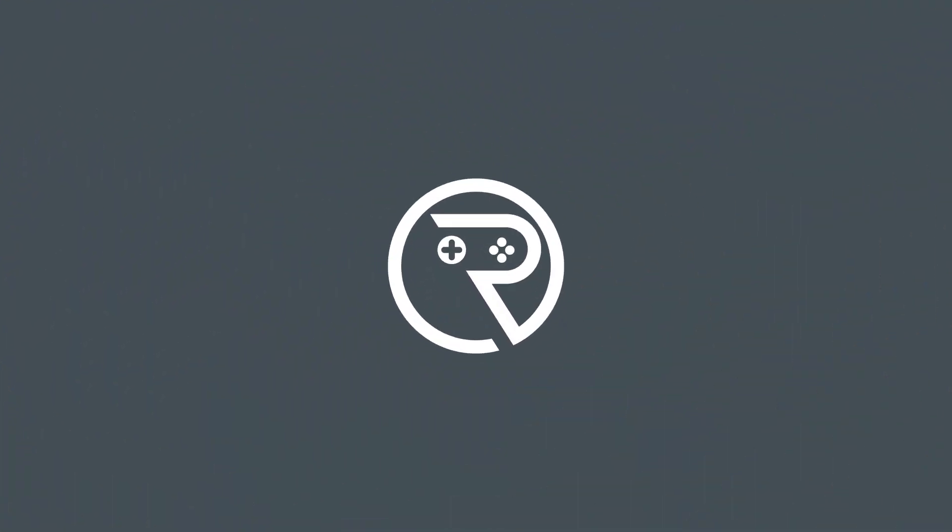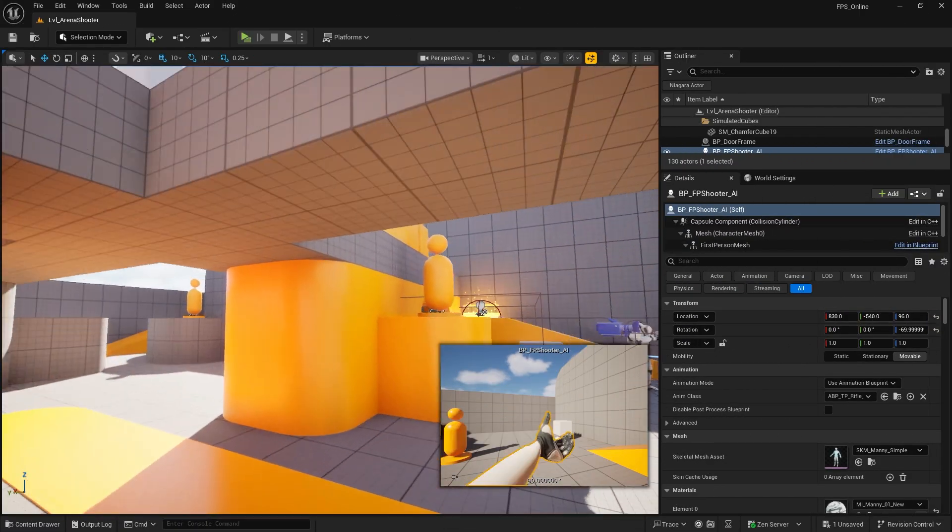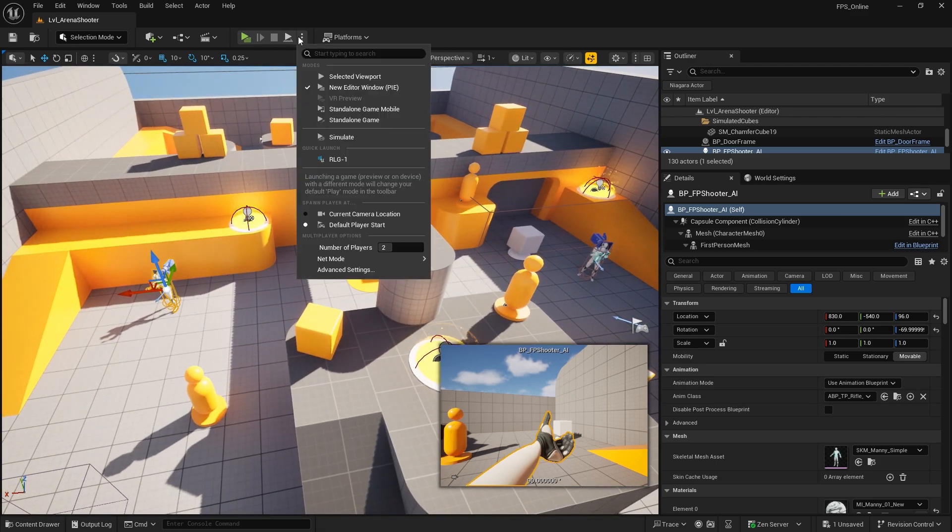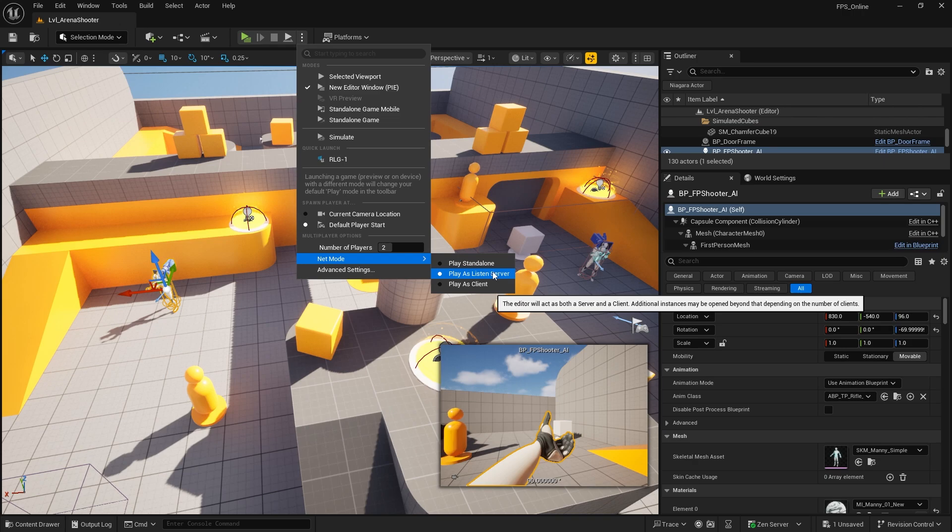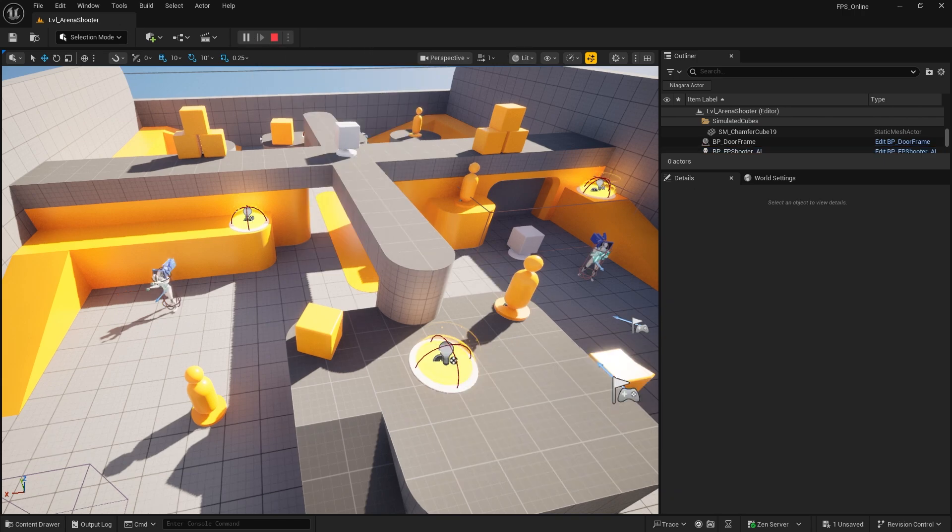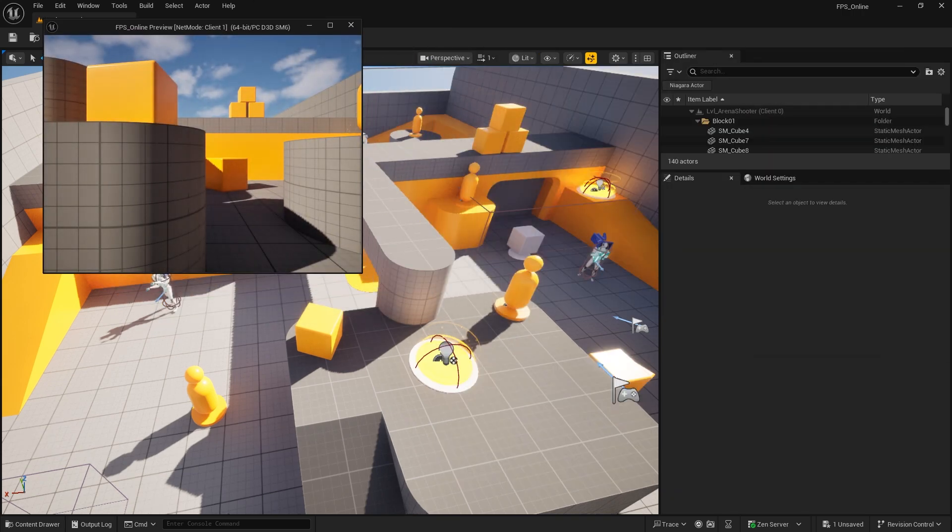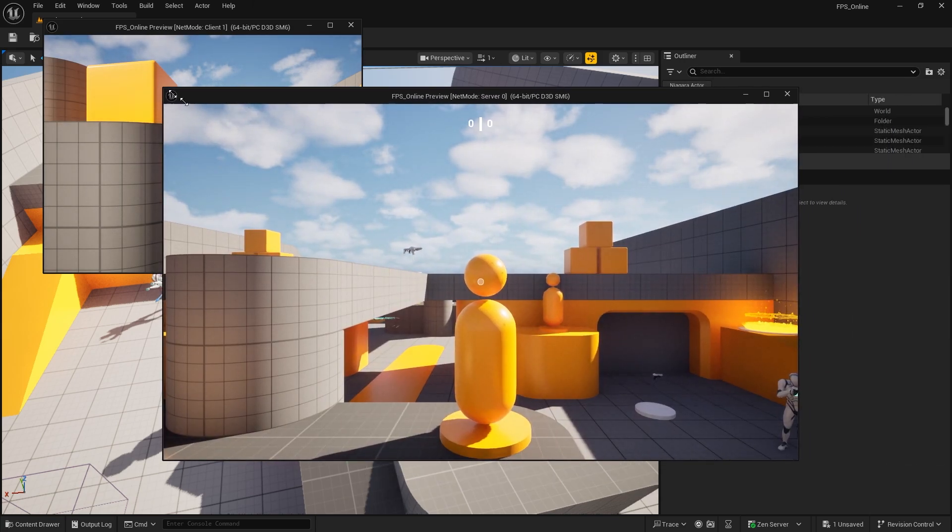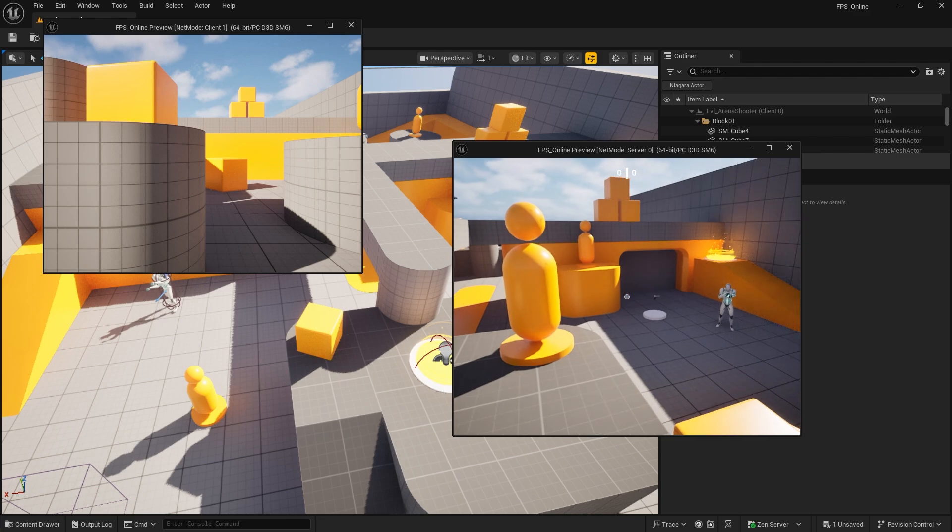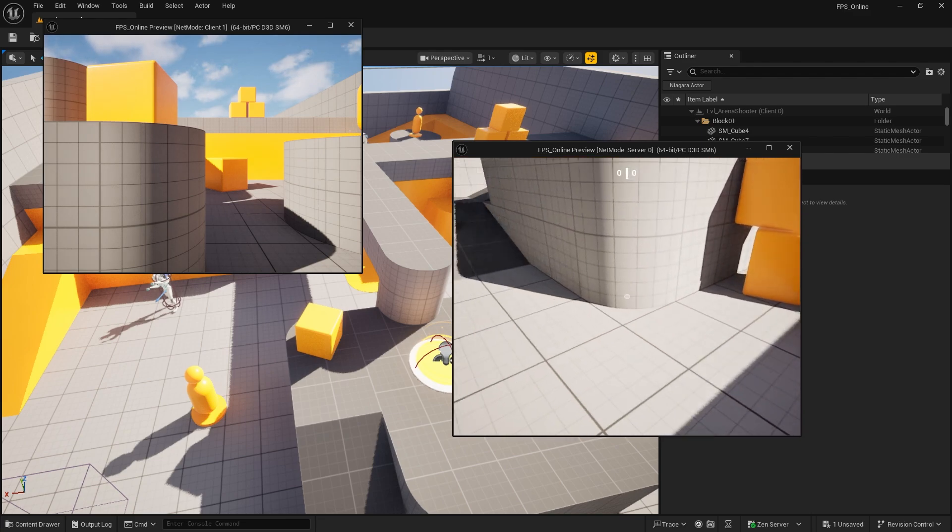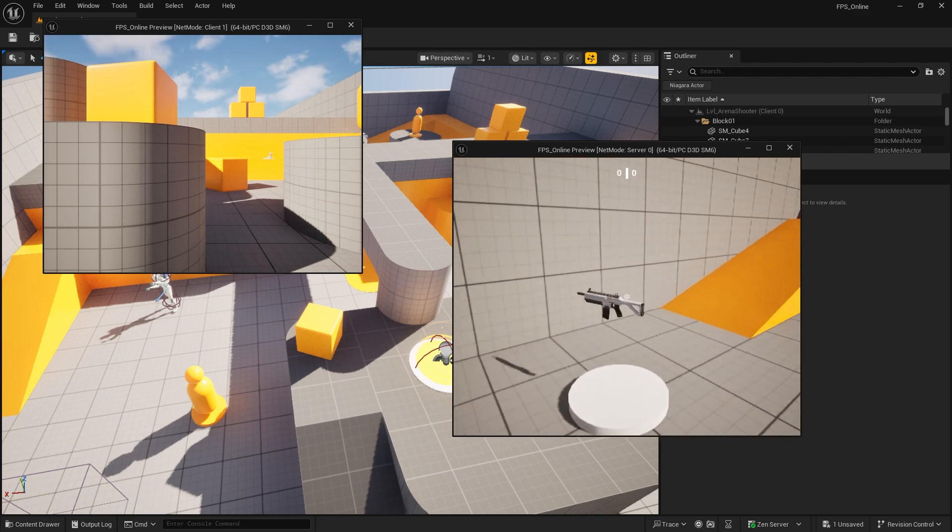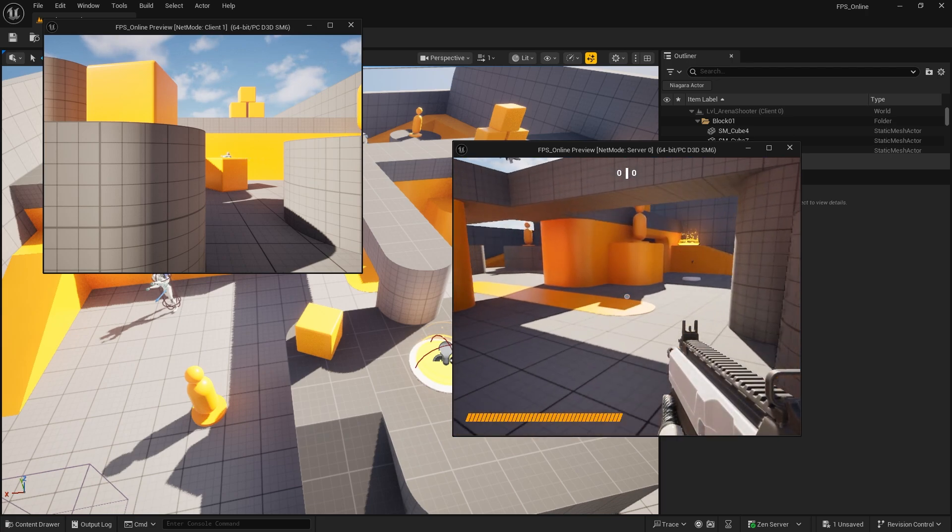This is the arena shooter variant. I made it multiplayer by going up here and changing the number of players to two and changing it to a listen server. I'm going to launch it as two windows. Immediately you can see one issue—the UI is appearing for the server. Let me get a gun and let's go find the other player.